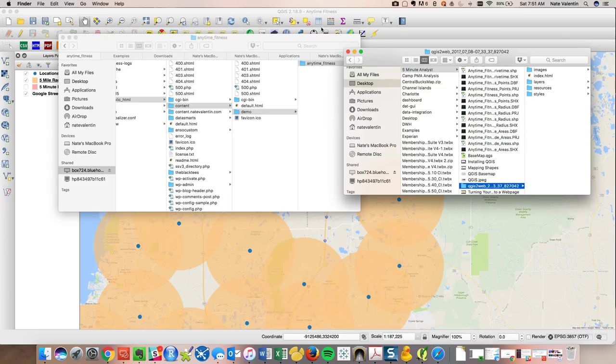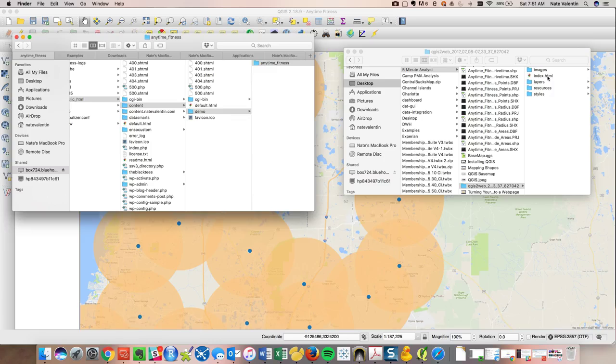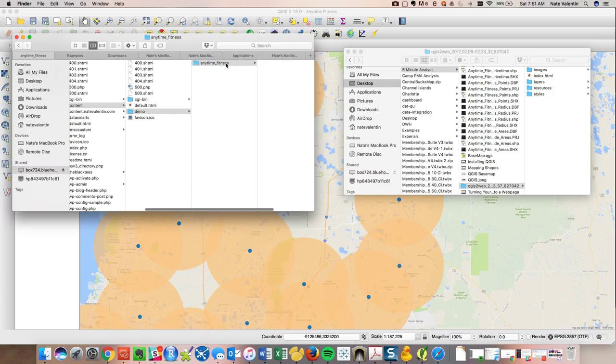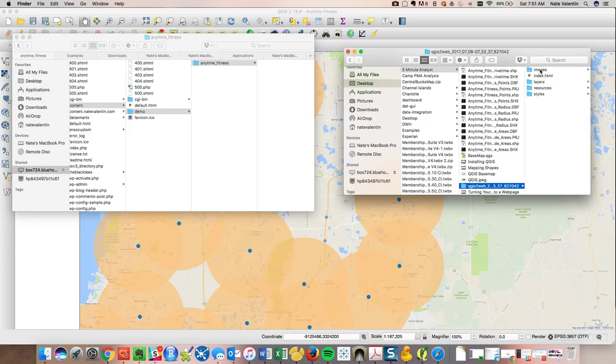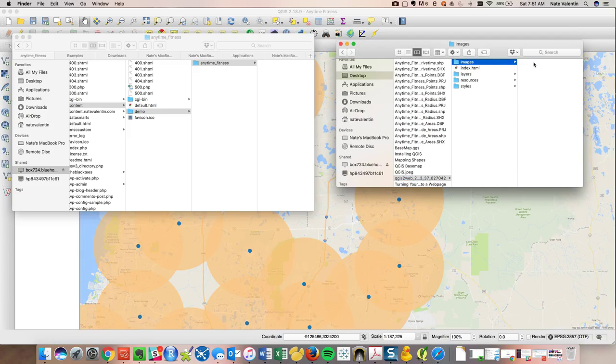We should be able to find our folders right here. And what we want to do is basically load these on here. So I have my path and this will be my URL. It'll be content.natebalance.com slash demo slash anytime fitness and then this will actually be what builds our map. So let's try and add those and let's see what happens.